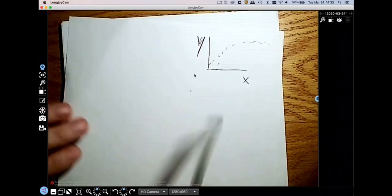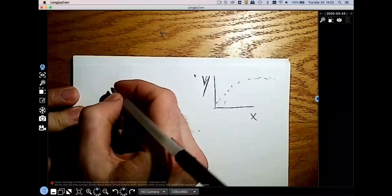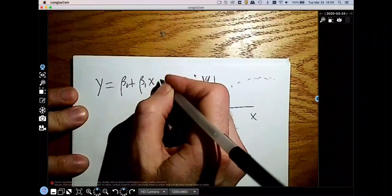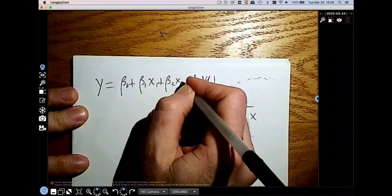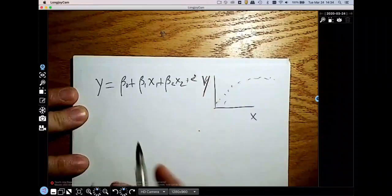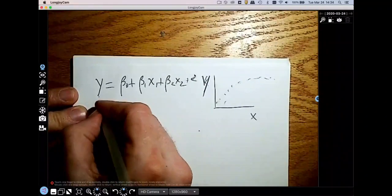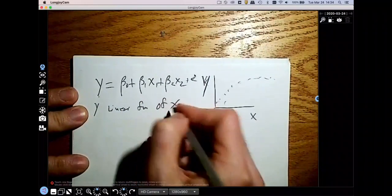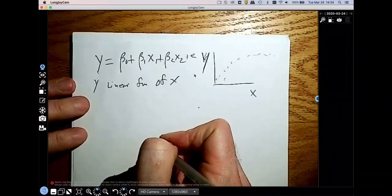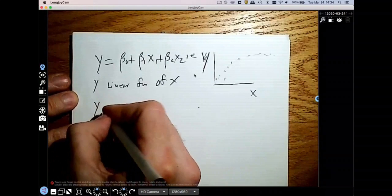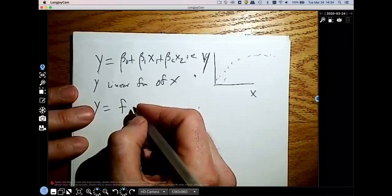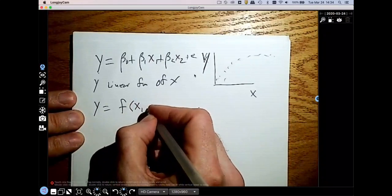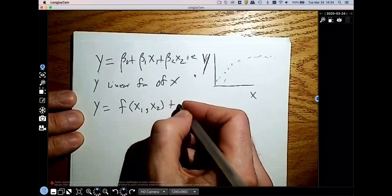Going back to our paper, we've been handling linear regression, which means y equals beta-naught plus beta-1 times x1, plus beta-2 times x2, plus some error. This y is a linear function of x. Now where we're really going is y equals some specific nonlinear function that involves both x1 and x2, plus some error.